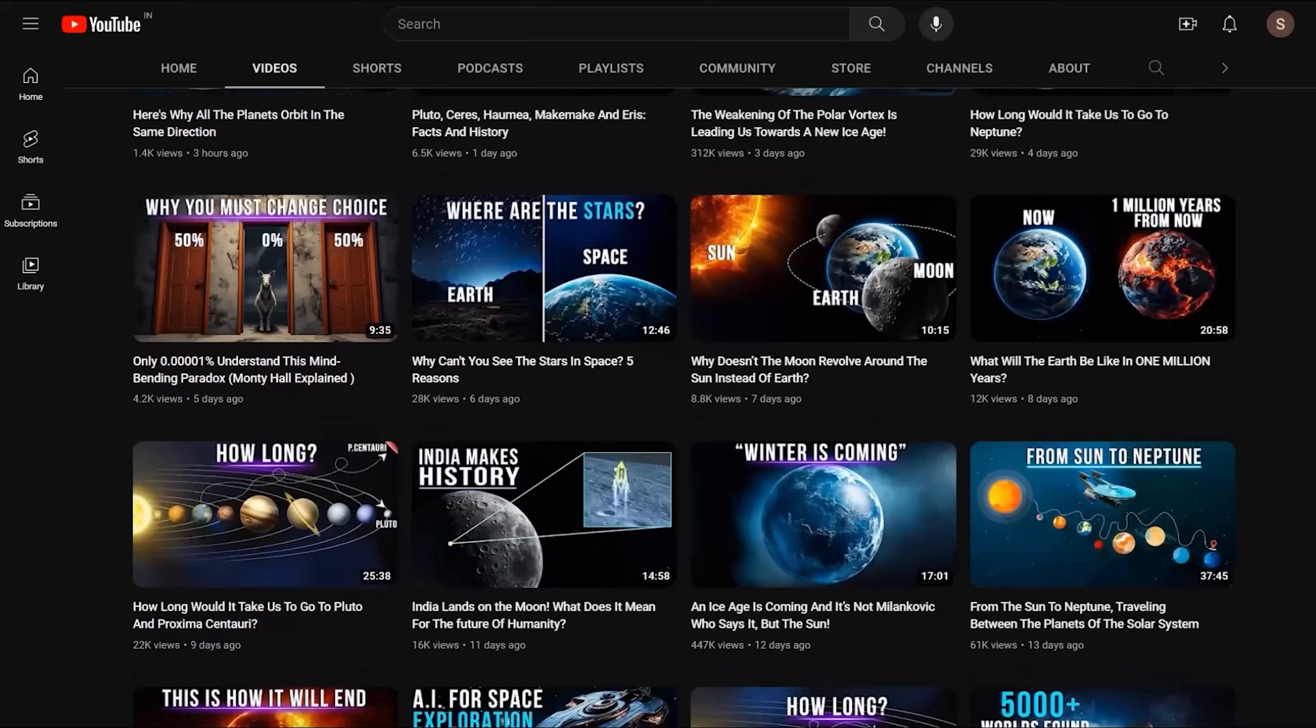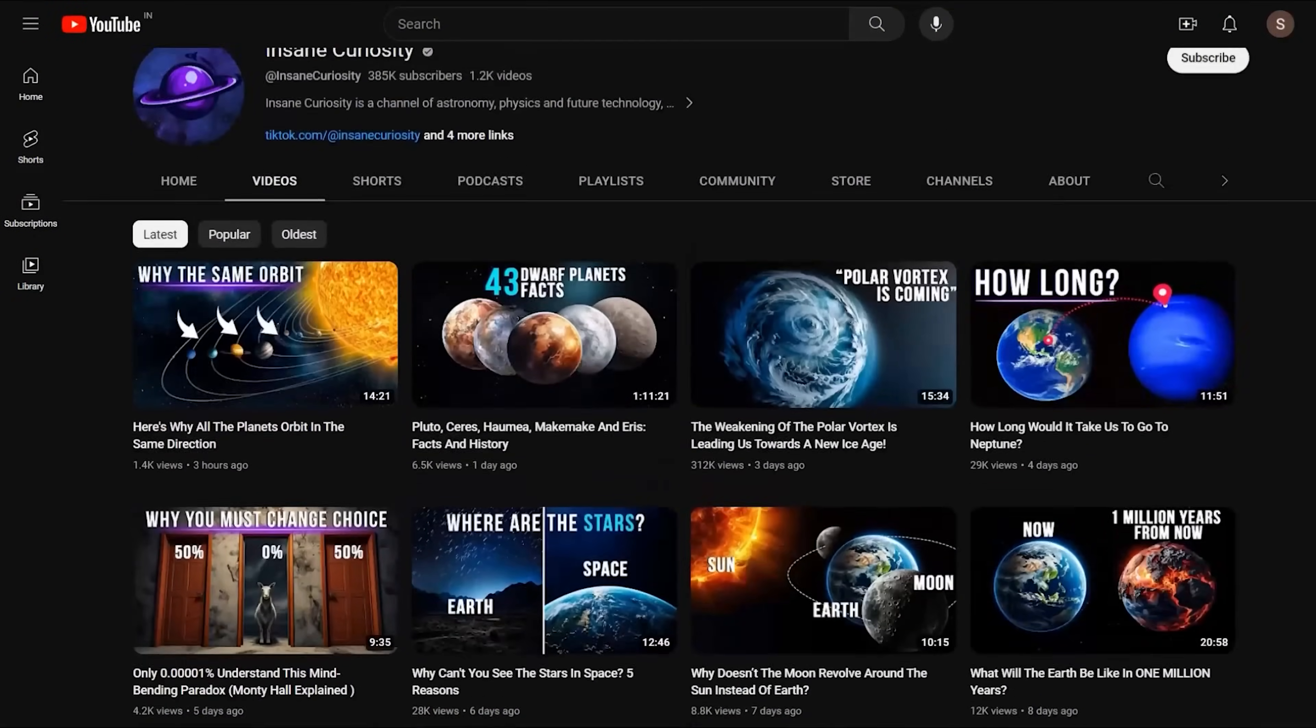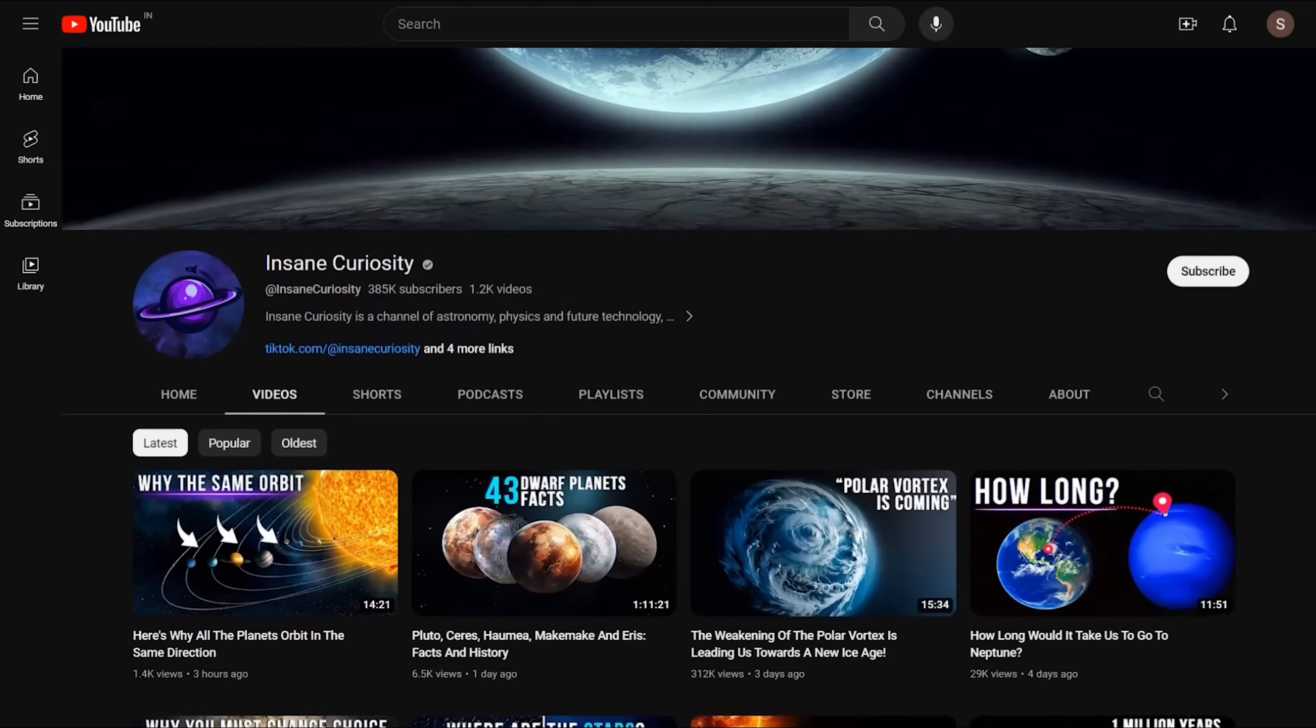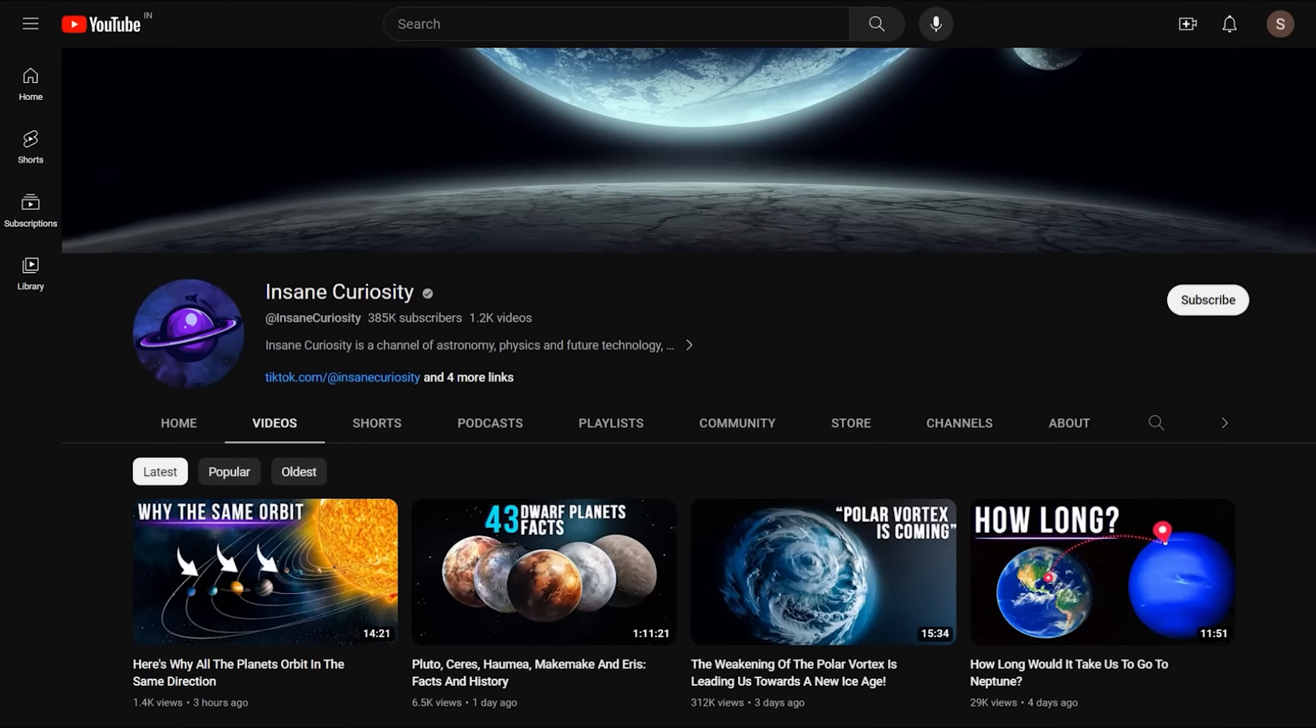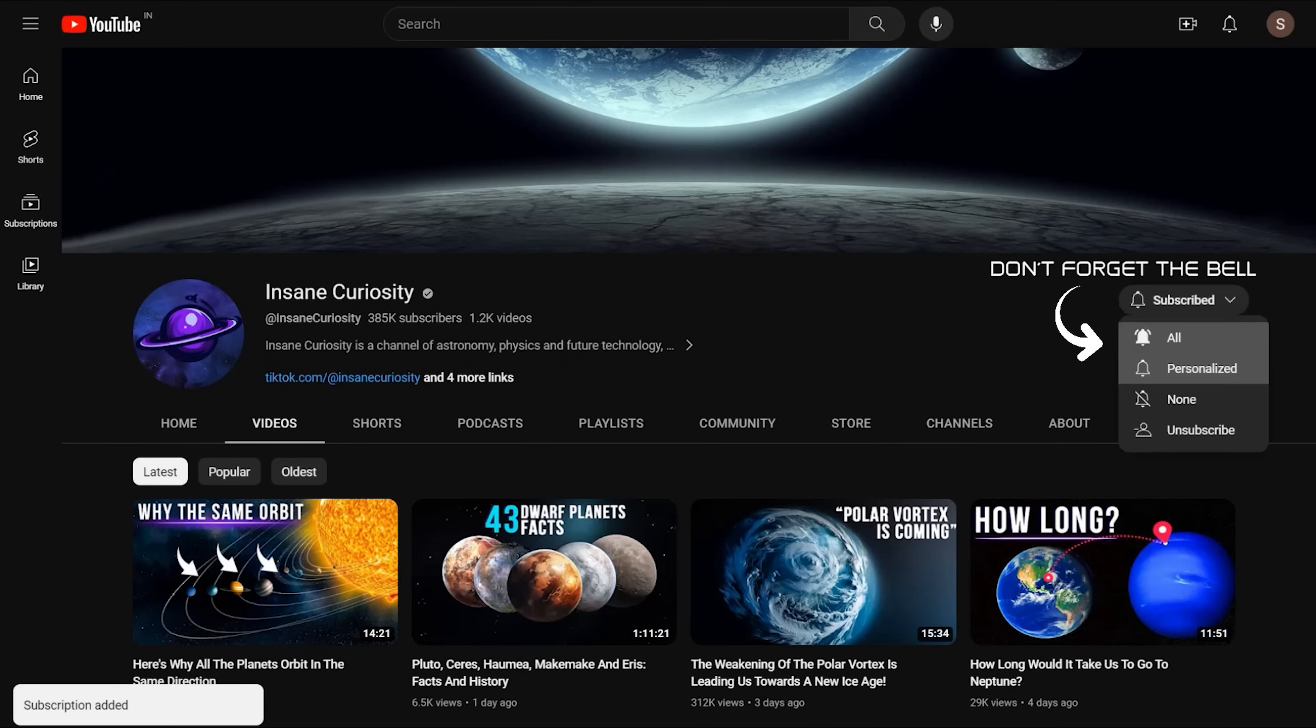Hang on a sec, guys, before we continue, be sure to join the Insane Curiosity channel. Click on the bell, you'll help us to make products of even higher quality.